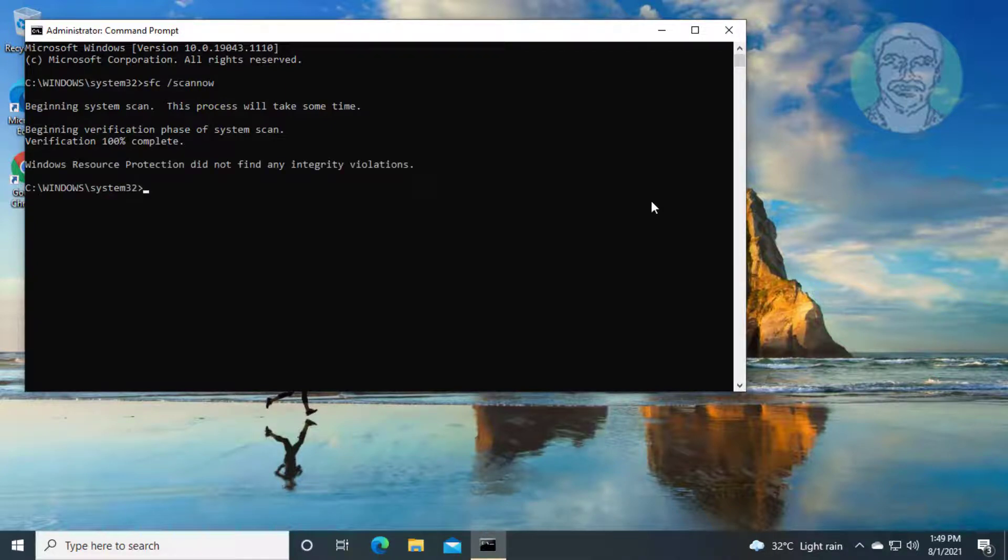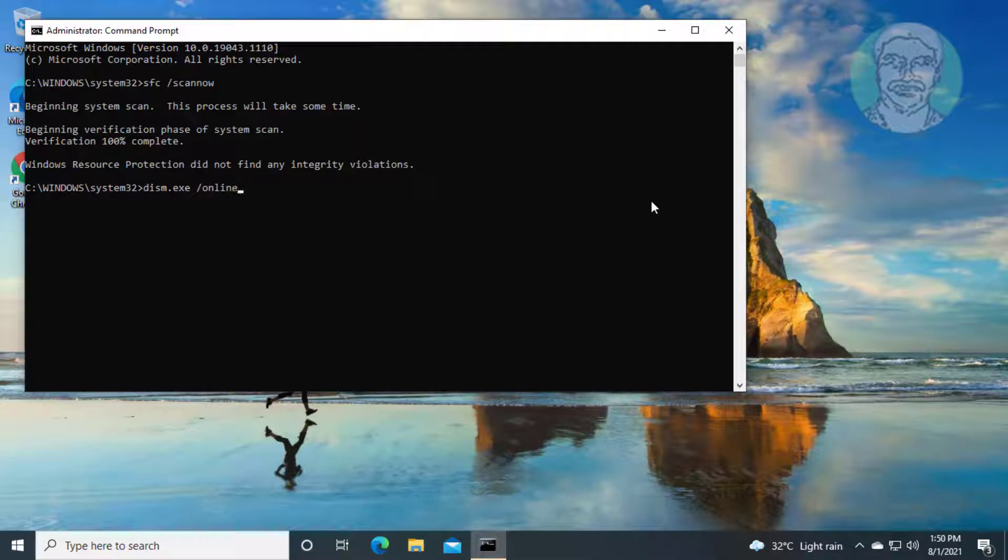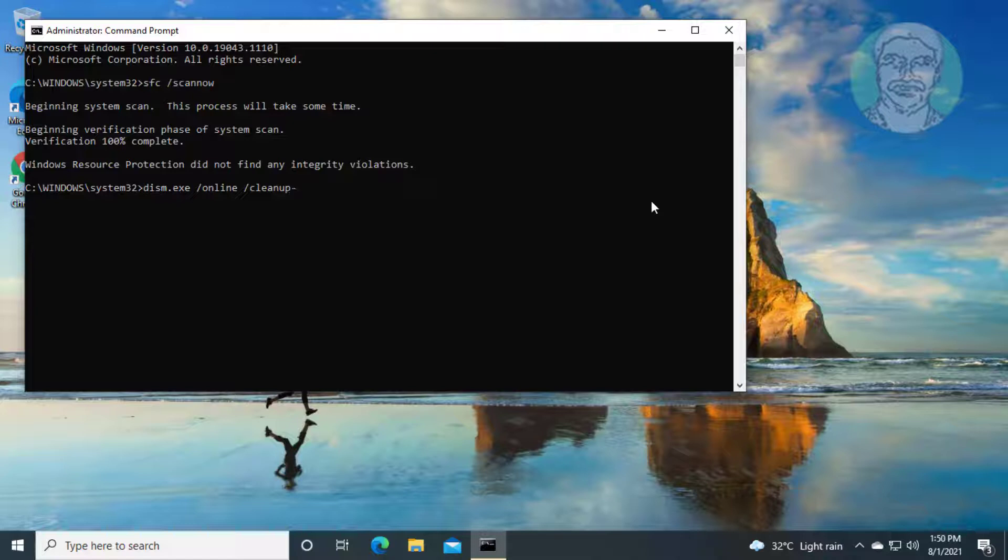Type dism dot exe space slash online slash cleanup minus image space slash restore health.